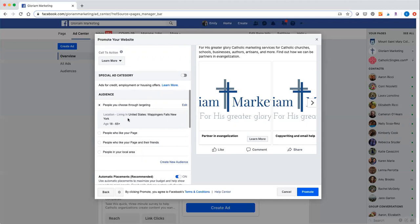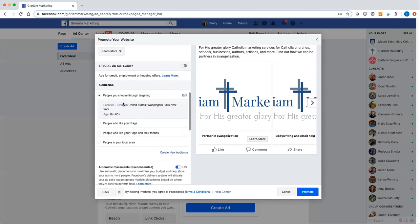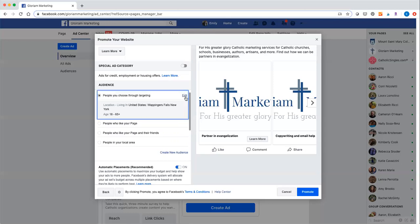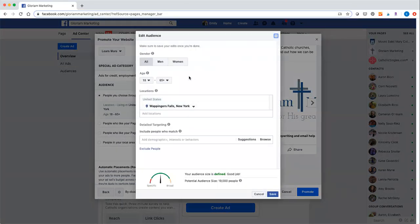As you can see, targeting starts out very general, but you really want to make it much more specific. You can either create a new audience if it's something you'll go back to, or you can just go right in, edit, and save it later. This is my favorite part of Facebook ads — how detailed, slash creepy, you can get. Don't think about the creepy part.